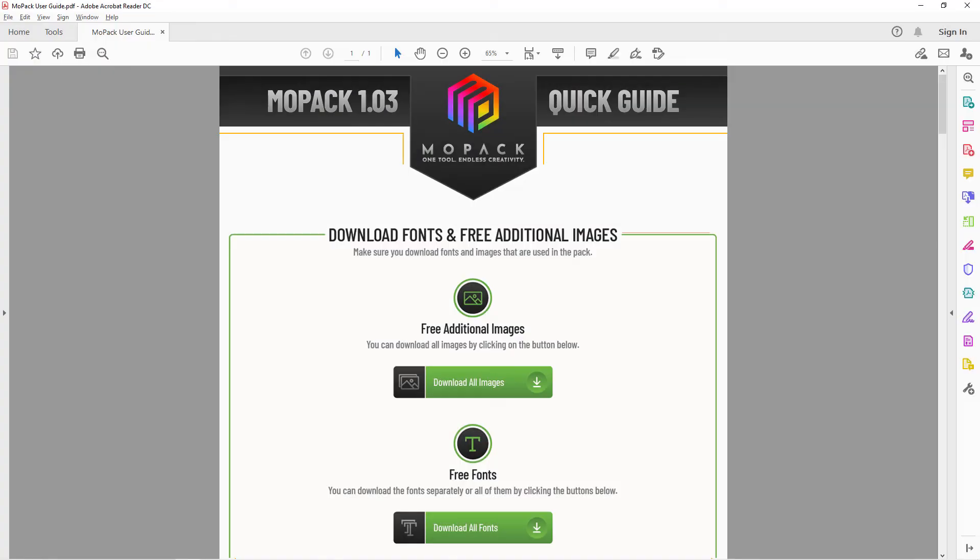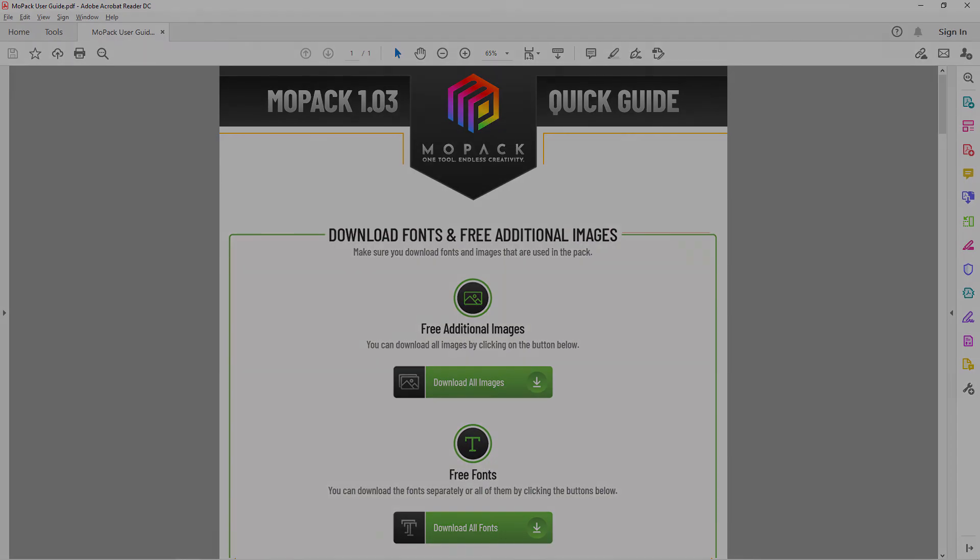You can download all these images that are used in the templates from the link in the PDF guide.